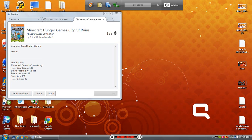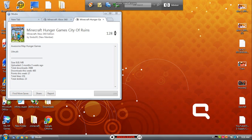It's almost downloaded. Here we go, download, download.